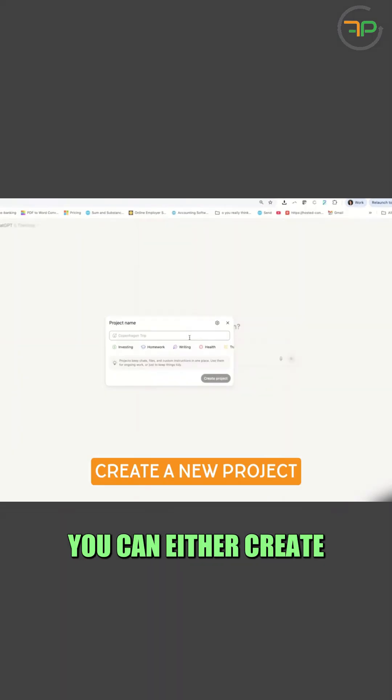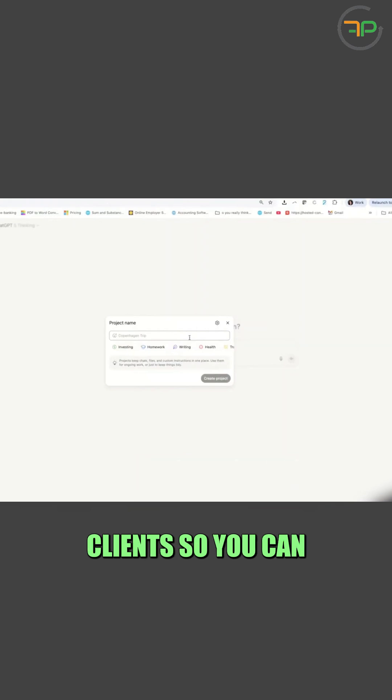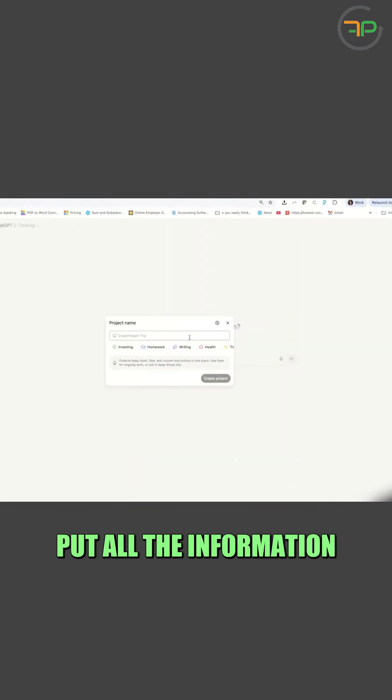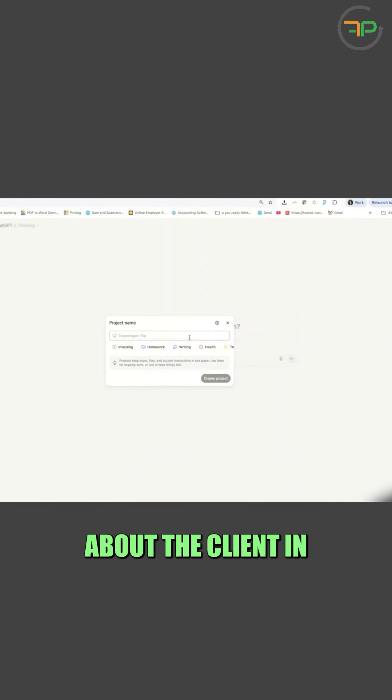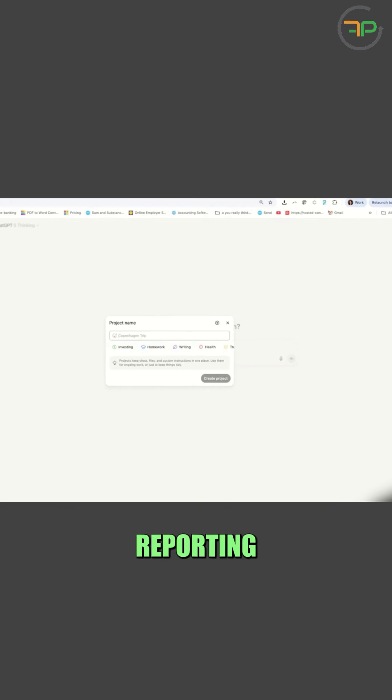You've got two options. You can either create one project for each client, so you can put all the information about the client in there, or you can create one for management reporting.